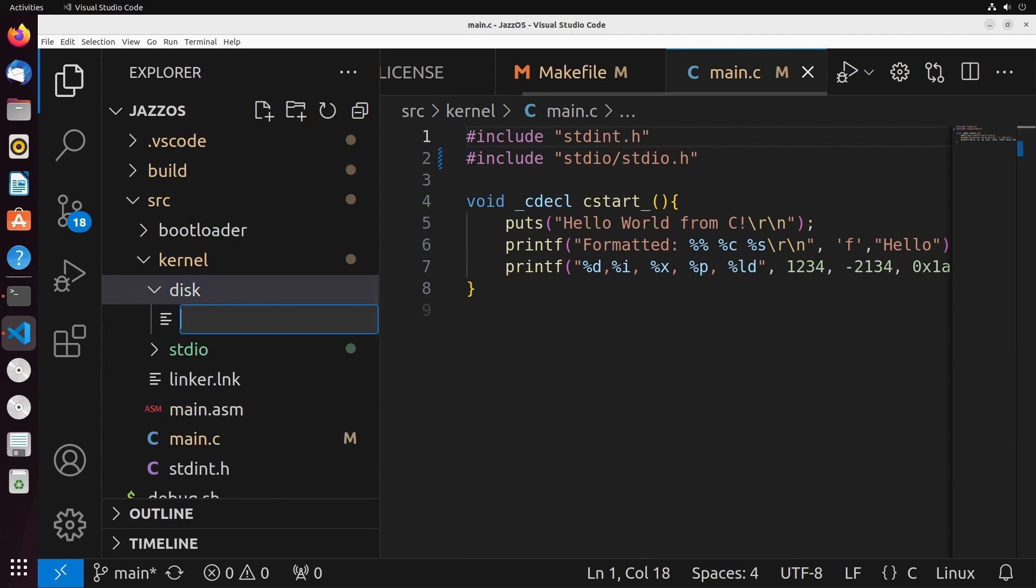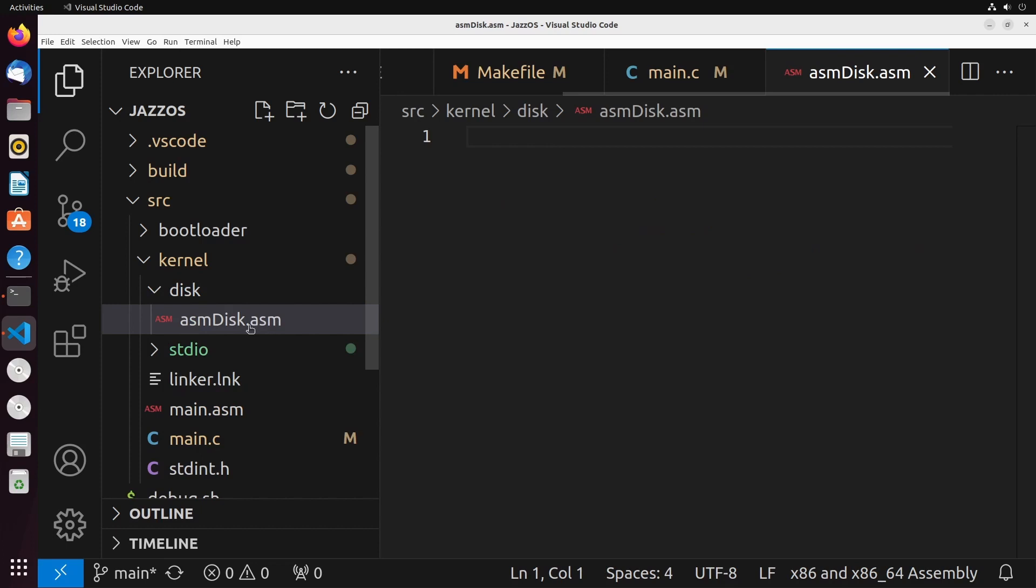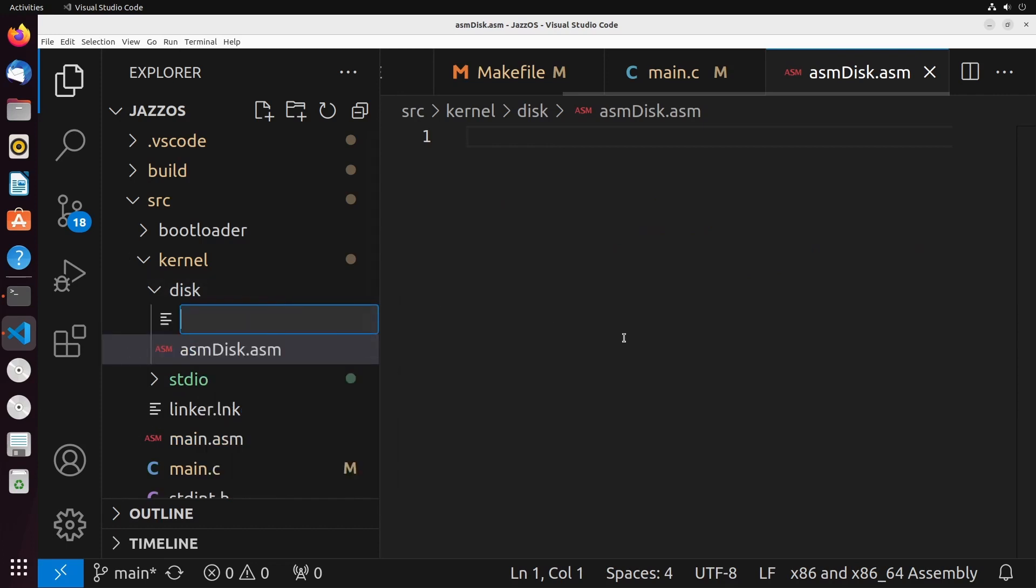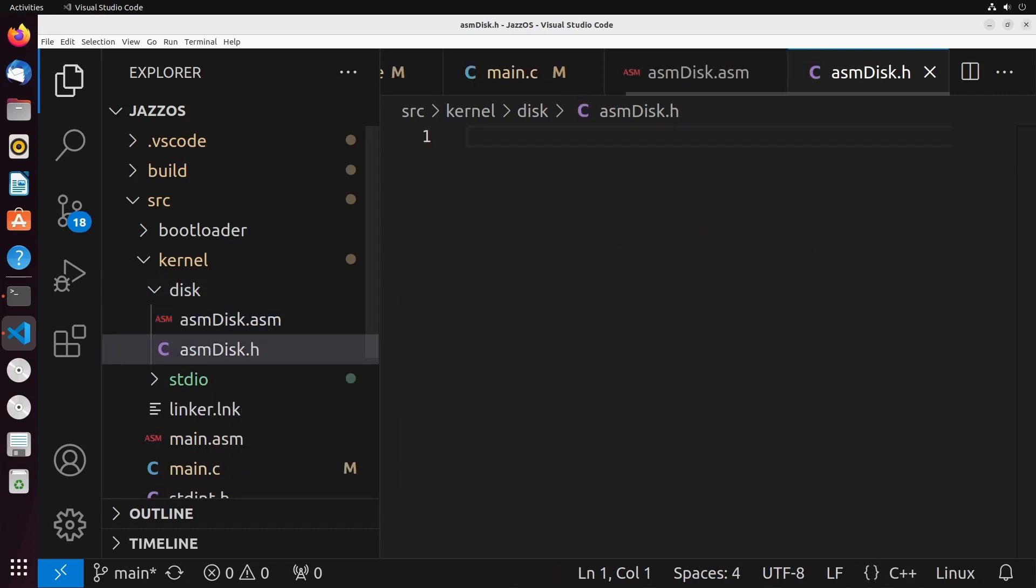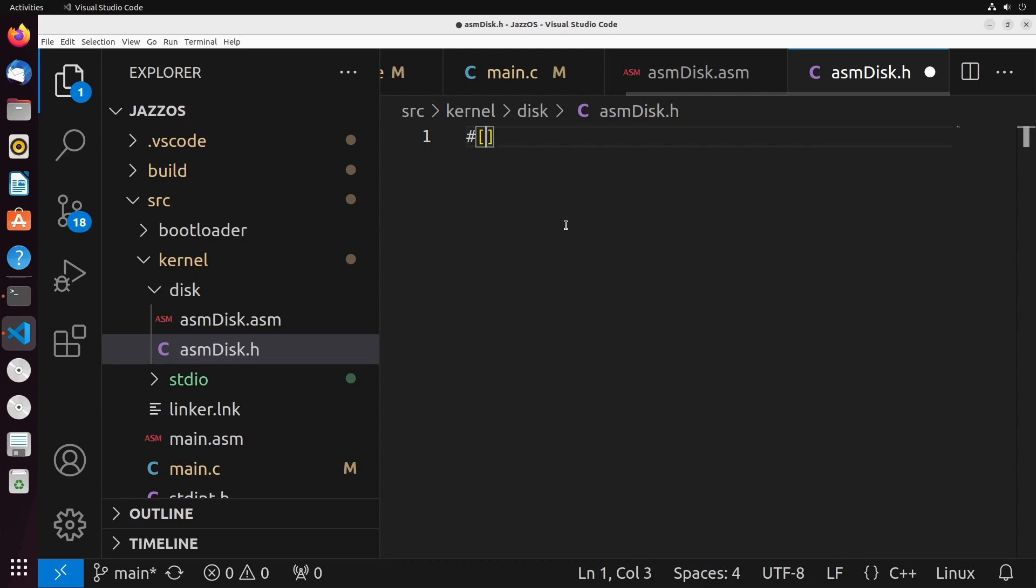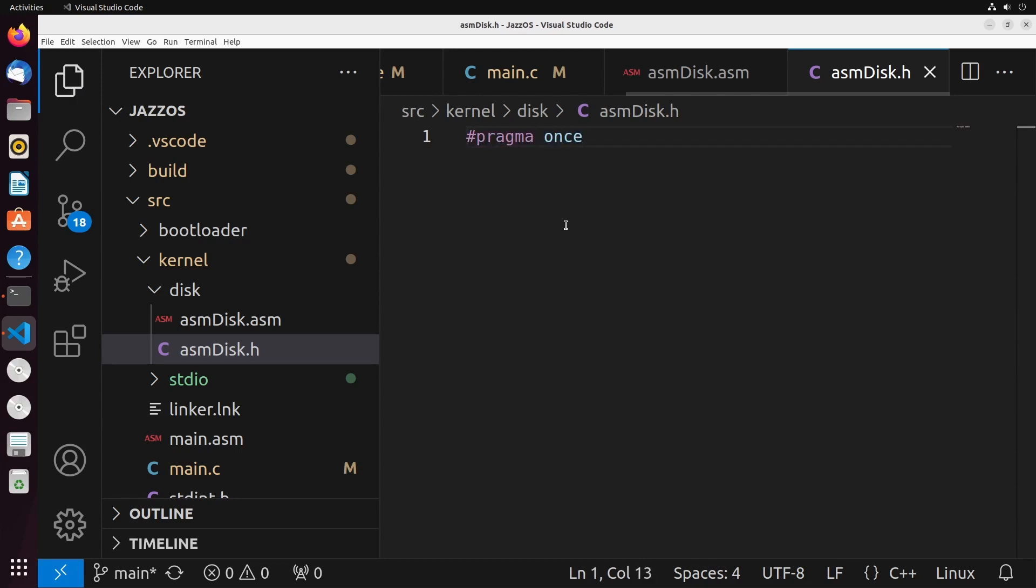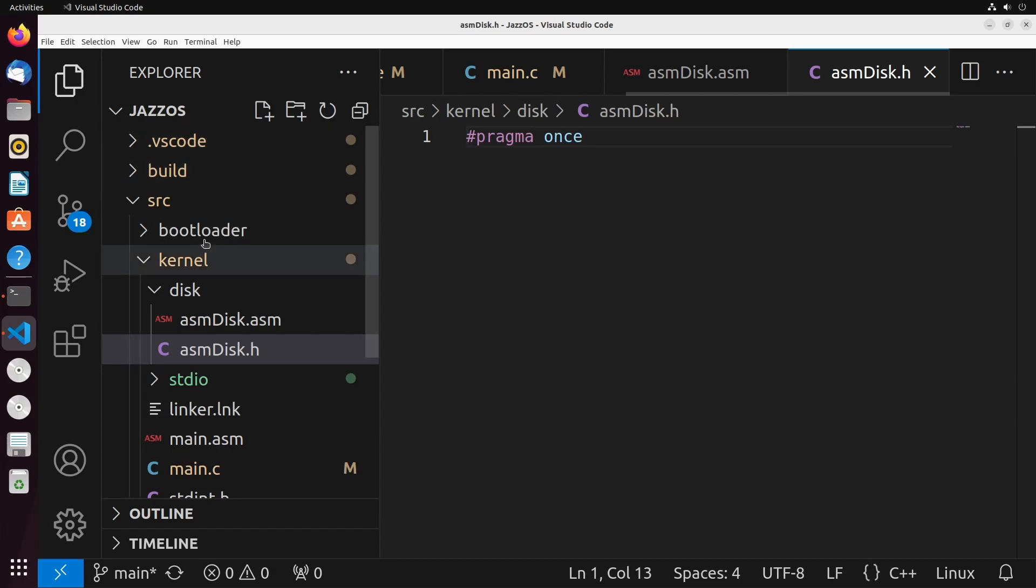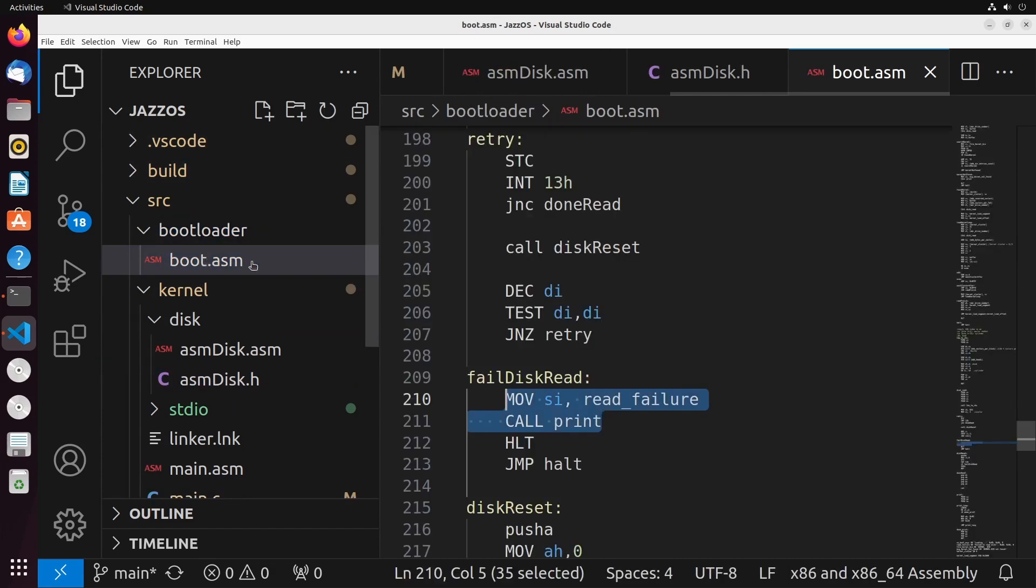So our disk code is going to be divided into a few pieces. We're going to have this ASM disk dot ASM. And I'll have a header file associated with it, which will be ASM disk dot H. What I'm going to do for this video is I'm just going to define the disk reset operation, which is a way of being able to reset our disk just in case we need to do that kind of operation. We actually saw this sort of idea when we were taking a look inside of our bootloader.